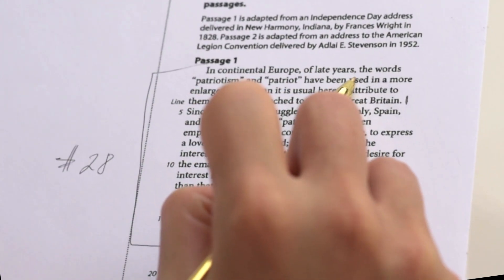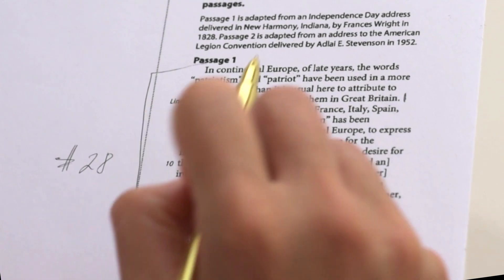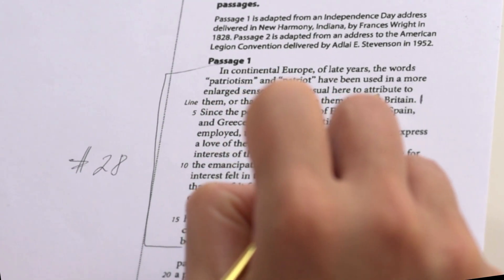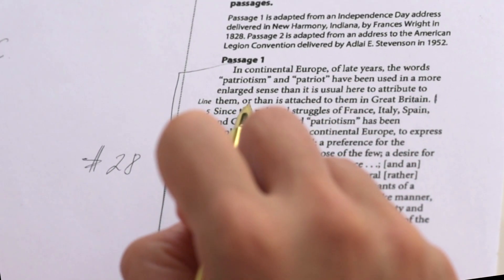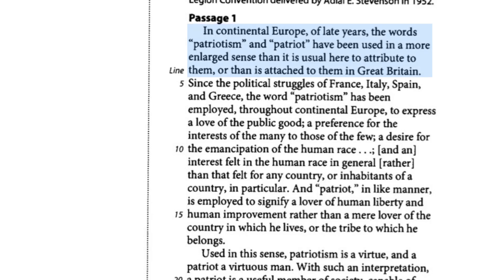In continental Europe of late years, the words patriotism and patriot have been used in more enlarged sense than it is usual here to attribute to them, or than it is attached to them in Great Britain. What I'm noticing about this sentence is that this is not just one independent clause and that there are a lot of pronouns. So let's break it down. In continental Europe of late years — all of this is going to be a prepositional phrase, so we're not even going to pay attention to it.